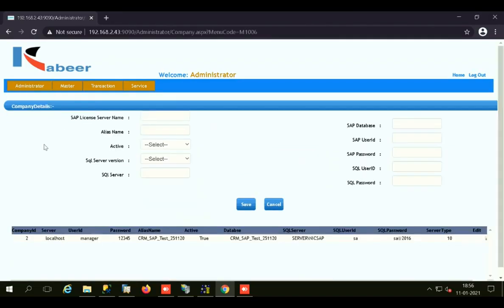After this, we have the Company Details form, where we can store the backend information for our web-based CRM: the SAP license server name, alias name, whether it is active or inactive, the SQL server version, SQL server name, SAP database name, SAP user ID, SAP password, SQL user ID, and SQL password. All this information is important from the point of view of your backend database.